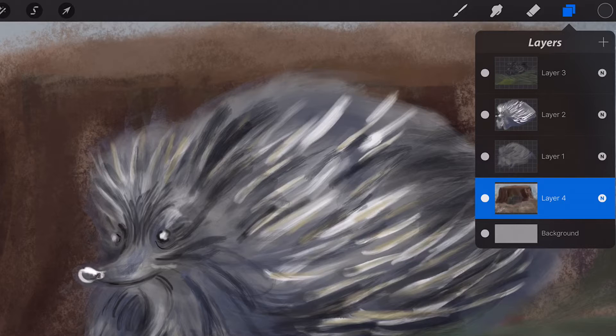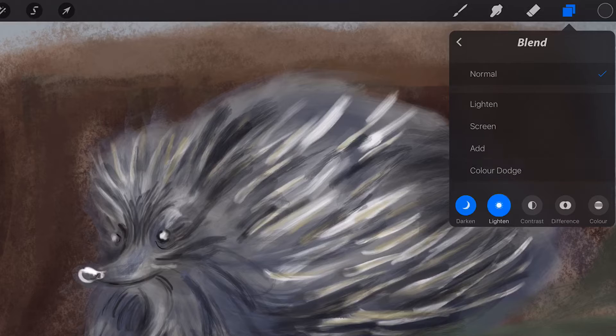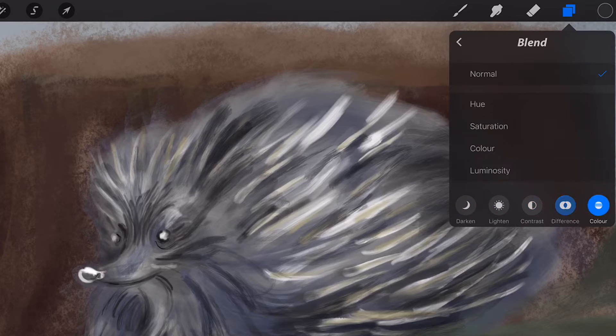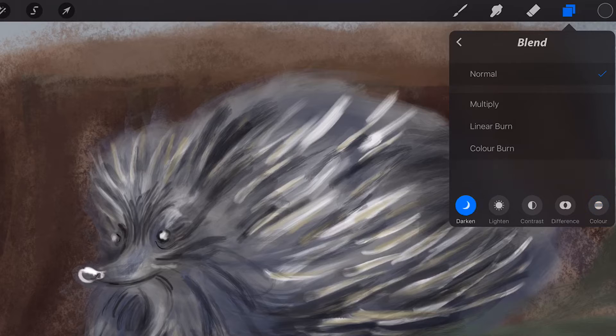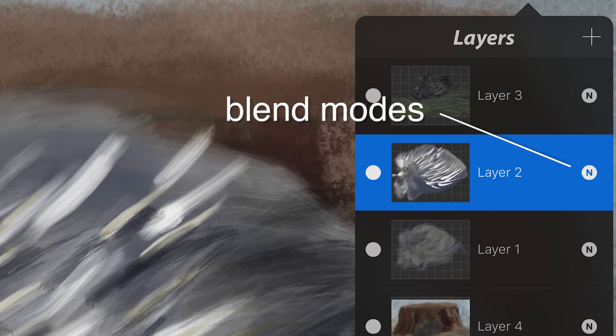This section will give a brief description on the blend modes available in Procreate. You can change the blend modes by tapping the letter representing the blend mode running down the right side of the layers popover.